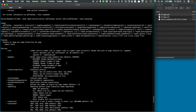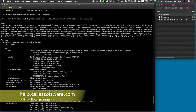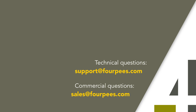This was a short introduction to using the command-line version of PDF Toolbox. As you can see, it's an extremely powerful tool that can be used for much more than just preflight. You can find full documentation for the command line by going to help.calasoftware.com and looking for the chapter about PDF Toolbox CLI in the PDF Toolbox manual. Thank you.